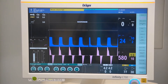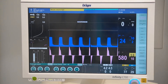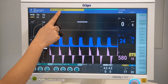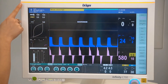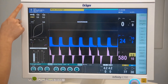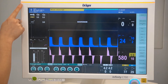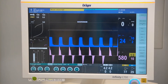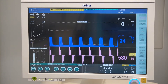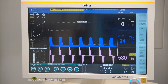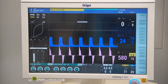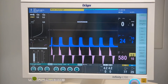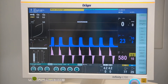Medium priority alarms will be displayed in yellow, and you'll see the LED strip indicator reflect this color also. A tone sequence will sound every 30 seconds, and this requires immediate action.